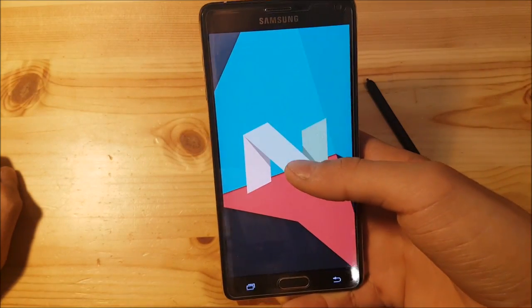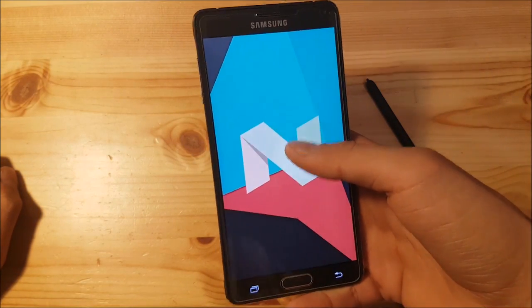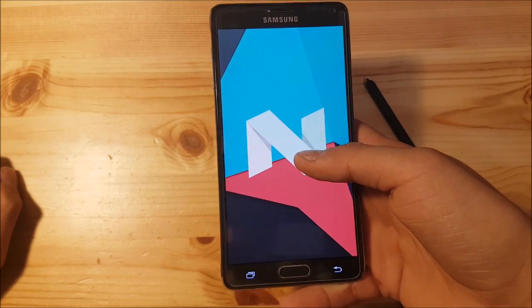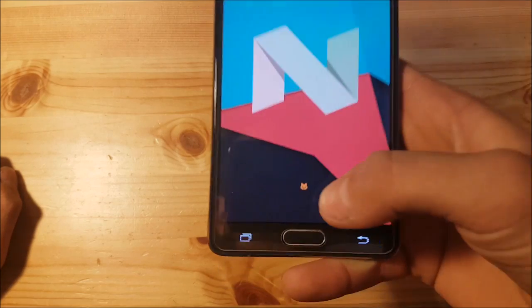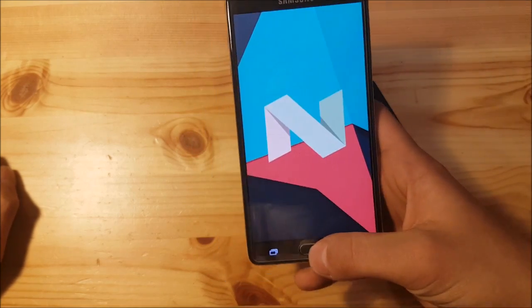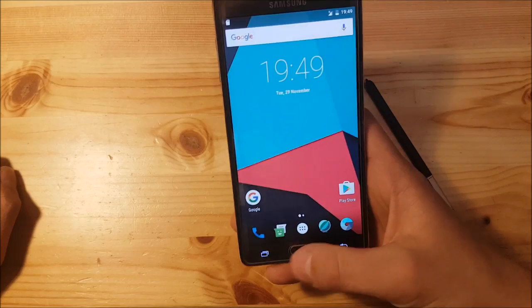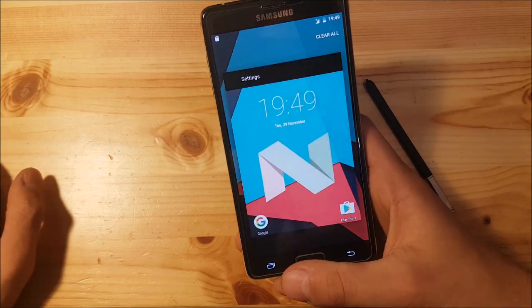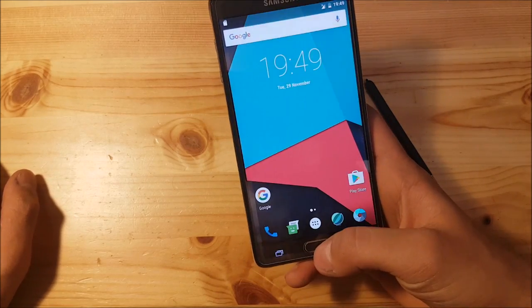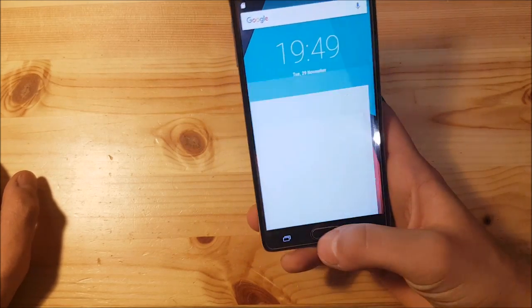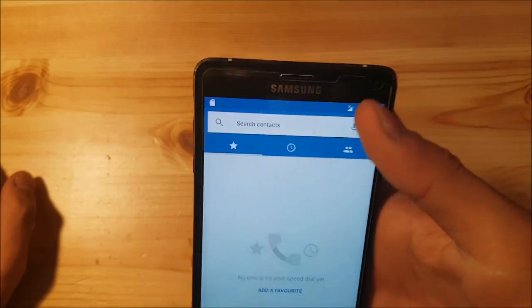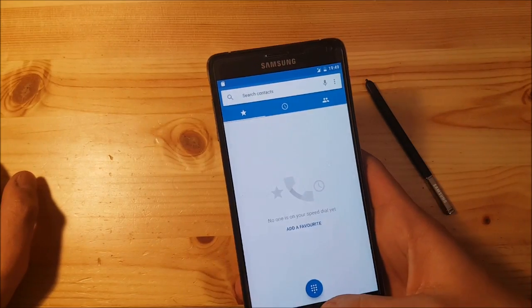At the bottom you can see this is Android 7.1. If I press here, you can see it has the Android N logo with the cat. The new notifications panel is also present.